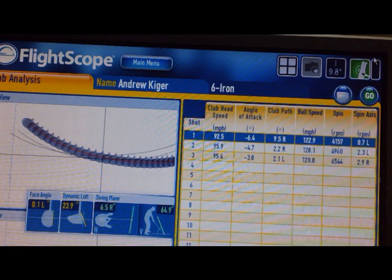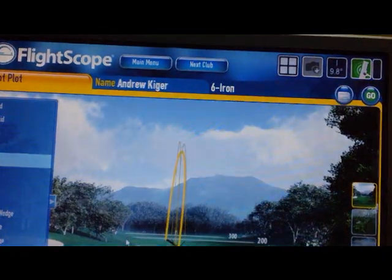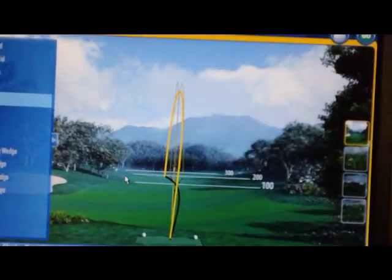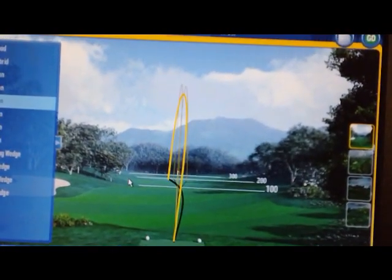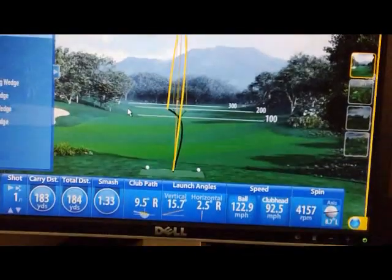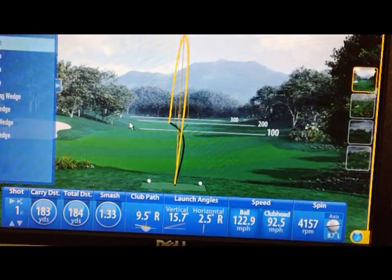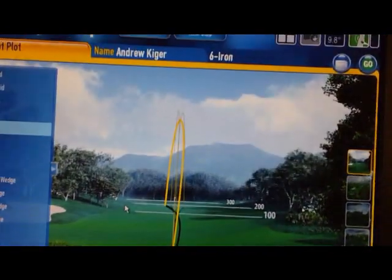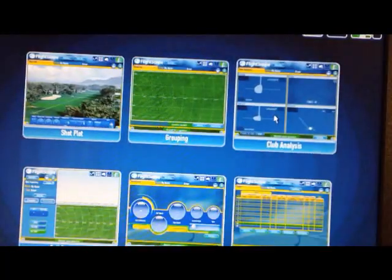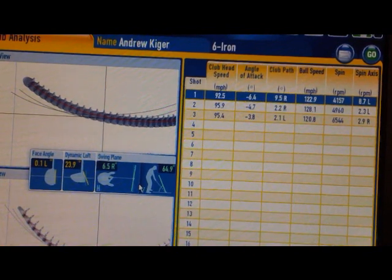Shot number one we talked about was the draw, and we're going to take a look at that. It started right at the target and then curved back to the left — pretty good shot. The distance was 183, not bad. We're going to take a look at what was happening to produce that ball flight, so we go into the club analysis and there it is, shot number one.